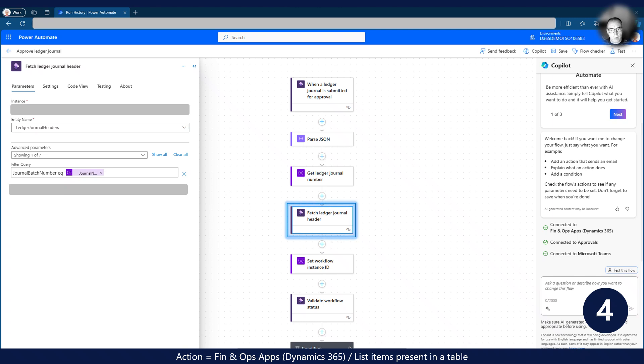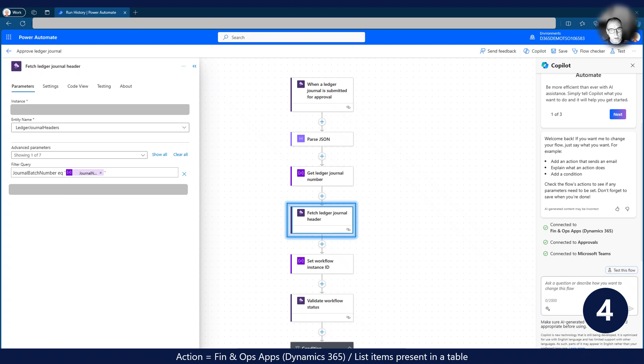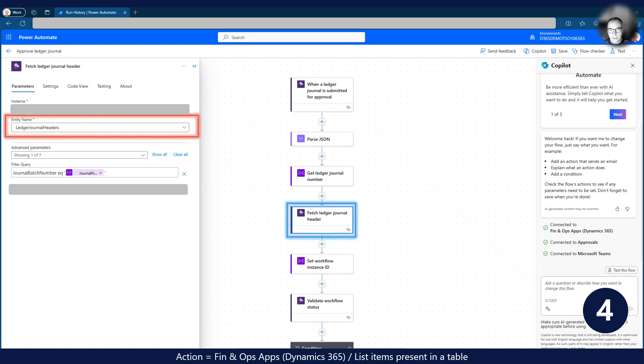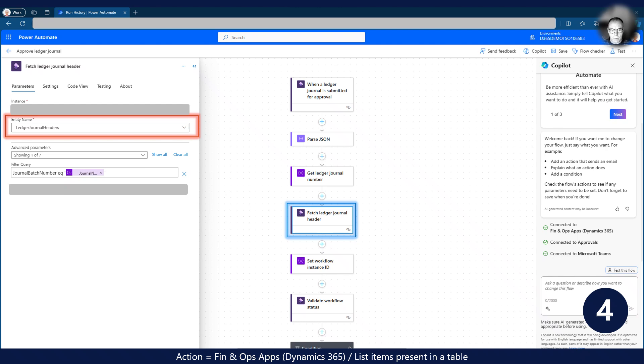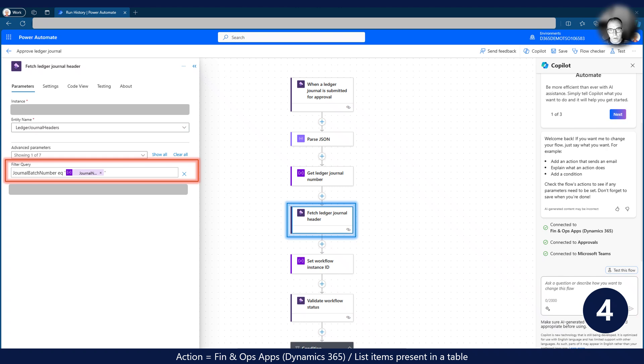I am now using the journal number retrieved in the previous step to fetch the journal header record from Dynamics 365. Again, I must select the correct instance of Dynamics 365. I also select the data entity I would like to fetch data from. I use OData query syntax to fetch records with the journal number we hold in the journal number variable. Remember to place single quotes around the variable for correct syntax.